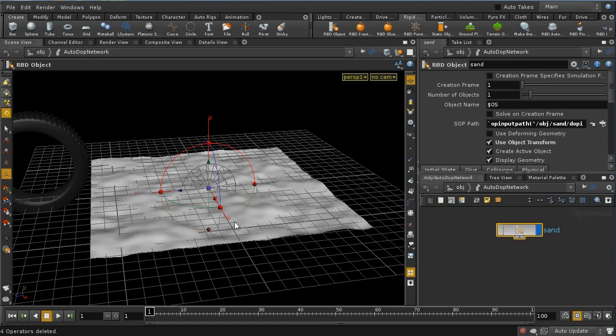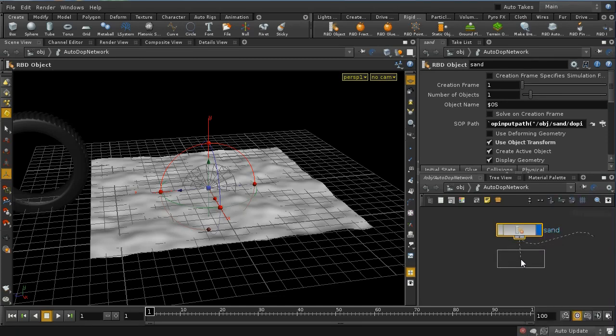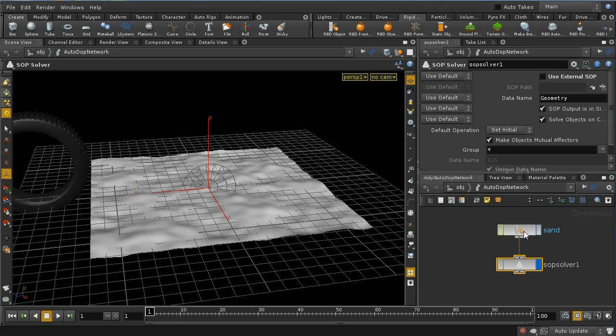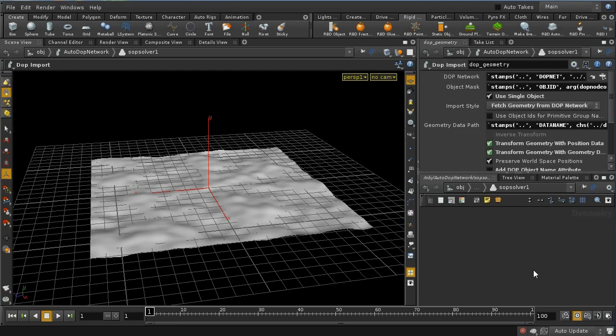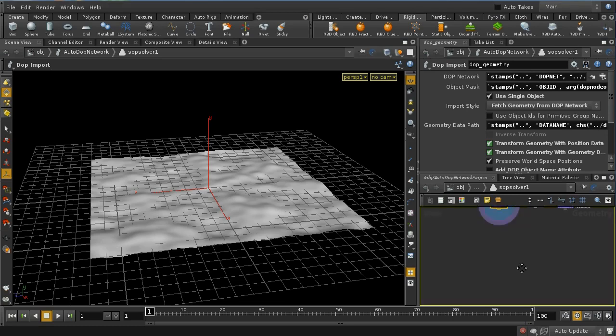And to manipulate the points on an object using SOPs, but in a DOPs context, what you need is the SOP solver. So the SOP solver operates on the geometry that's stored inside this RBD object. And it operates in such a way that at each frame, it executes a number of SOPs on that geometry, and it saves the result of those SOPs and then feeds it back in to the next frame. So you can change your geometry permanently and calculate a new set of geometry which is dependent on the values of the geometry of the last frame. And that's what we're going to need to do if we're going to make a permanent depression in this sand.